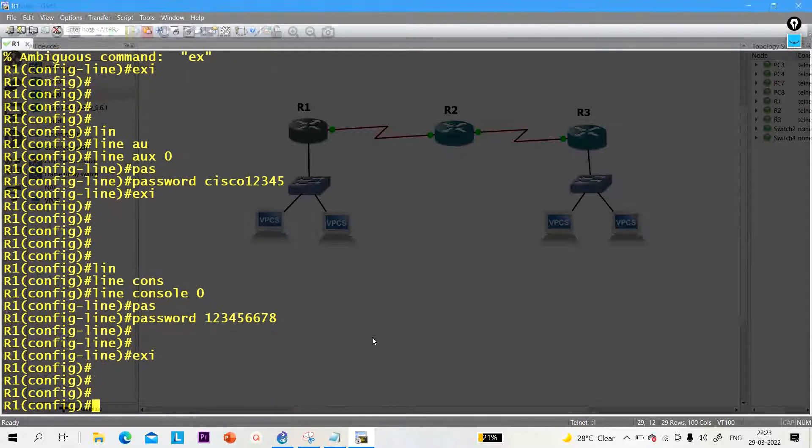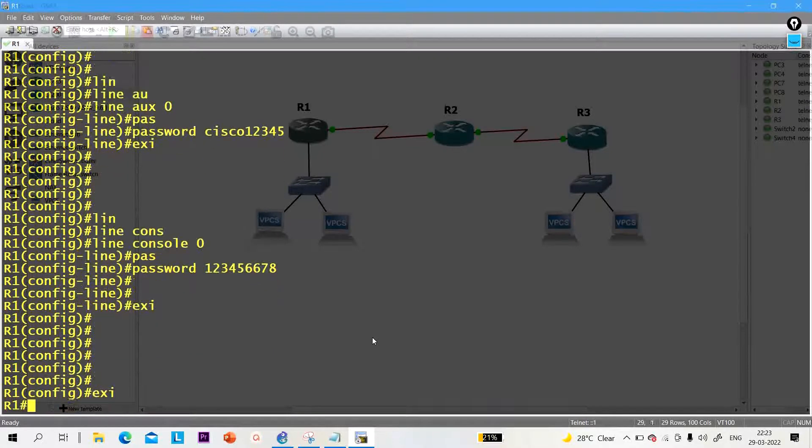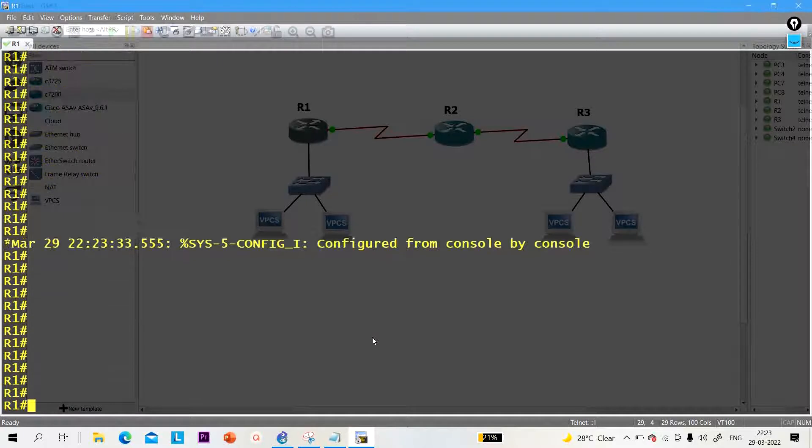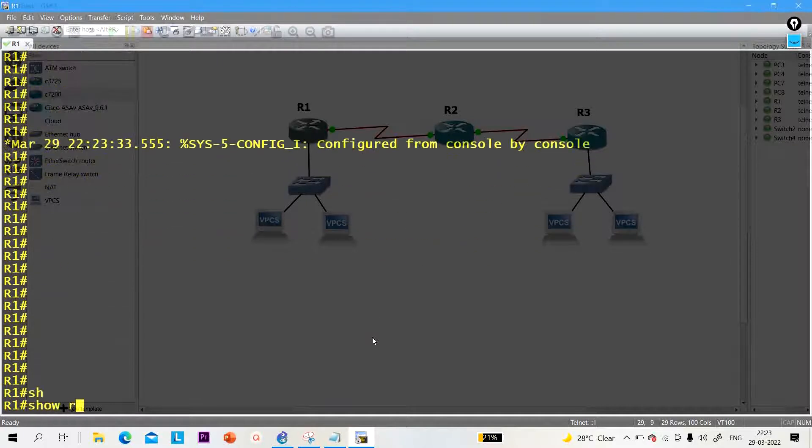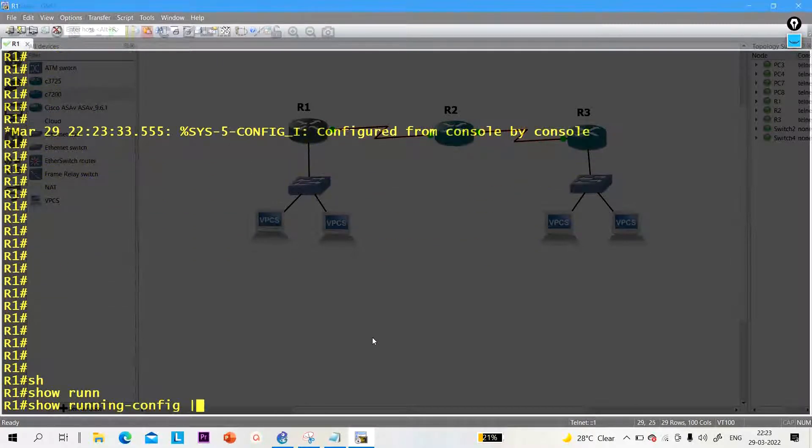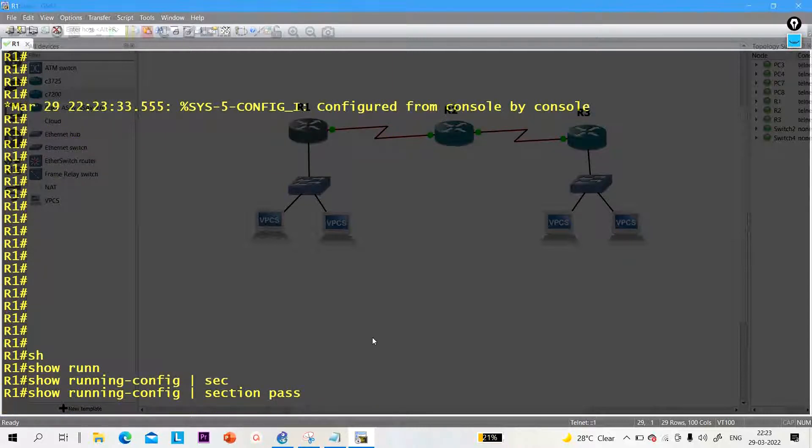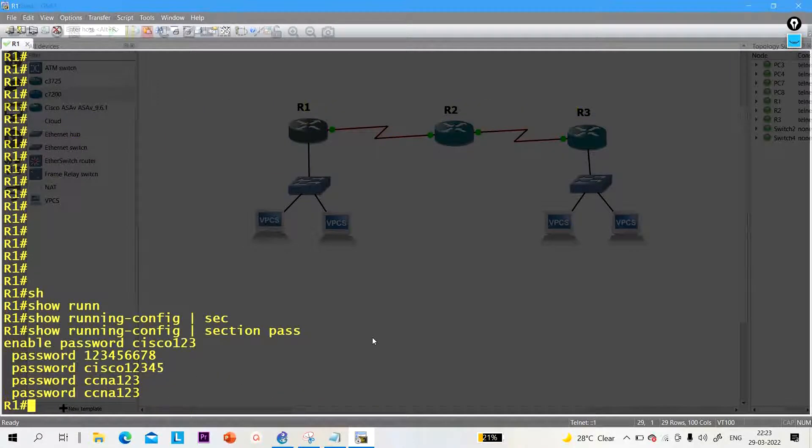Okay, now guys, let me show you the running configuration. Show running-config section password.